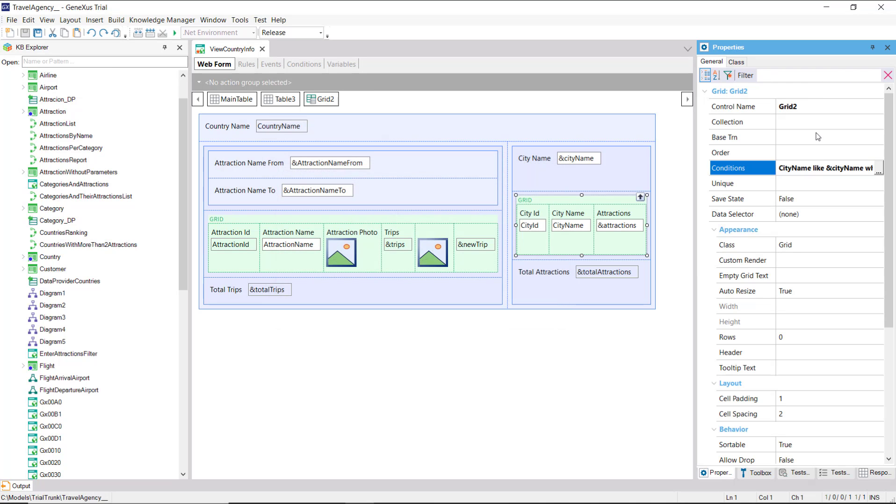We did not indicate a base transaction, and saw that GeneXus discovered it on its own, but it's in our interest to do so.